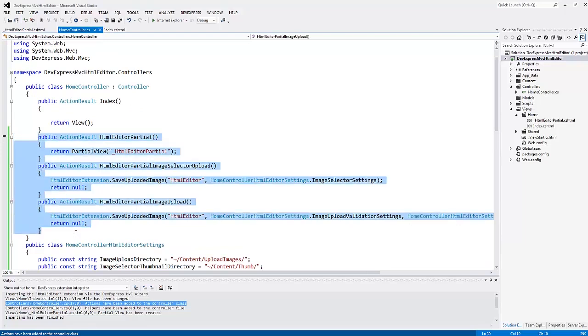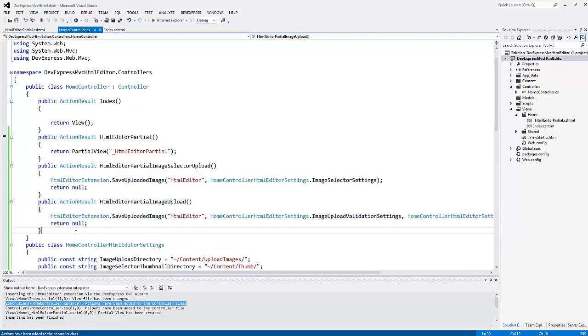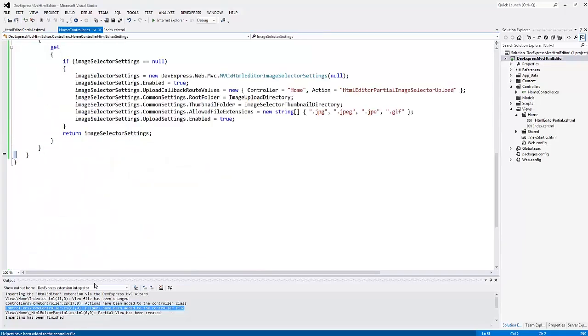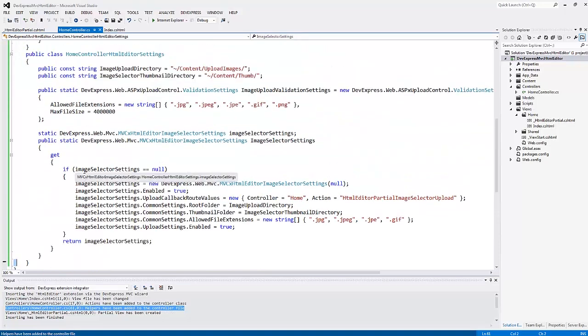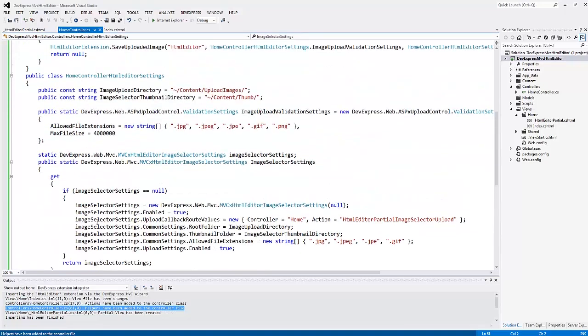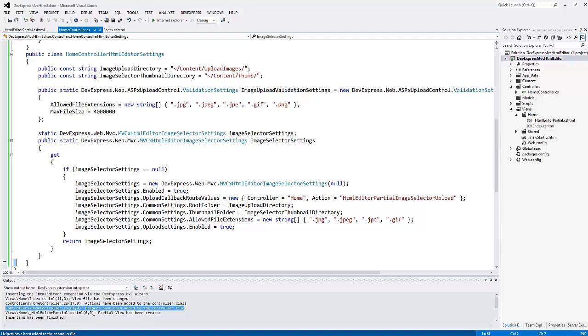You can see that the actions and helpers have been added to the controller class. Here you can see that the wizard has already added the code that handles the HTML editor callback root values and image uploading.